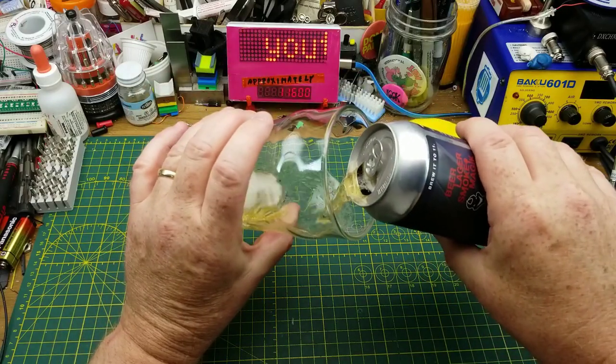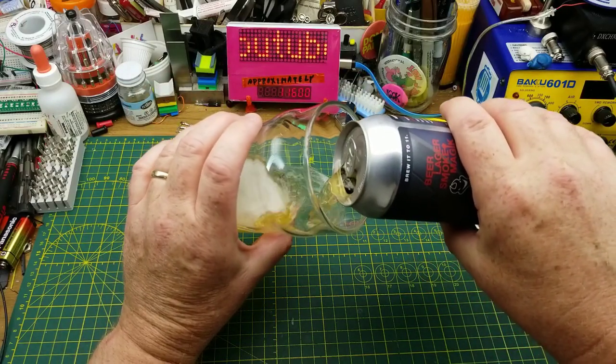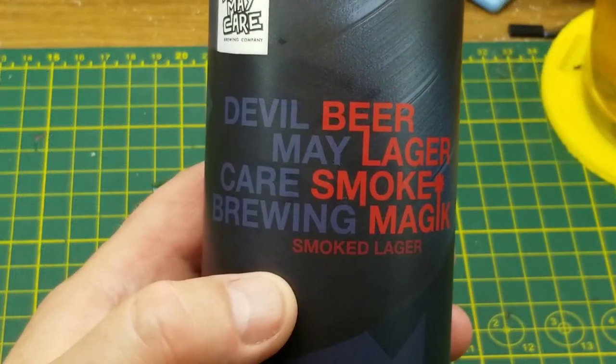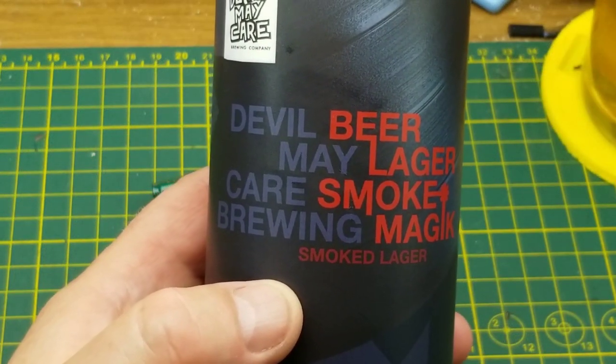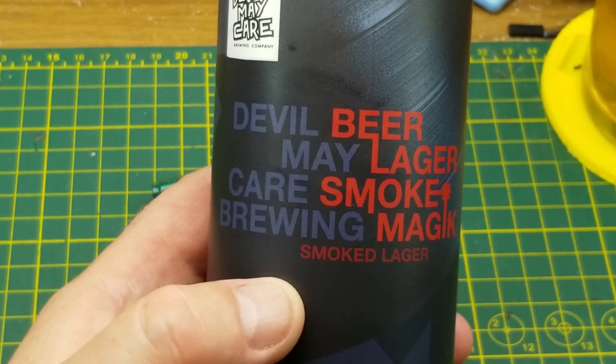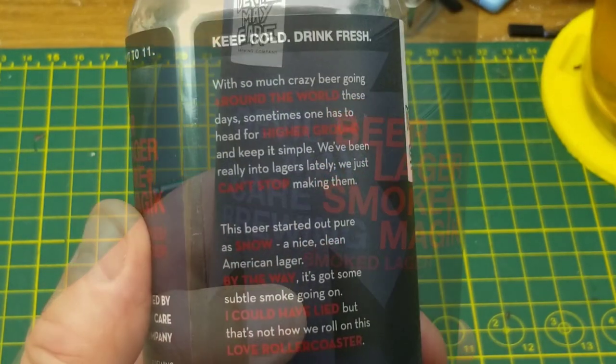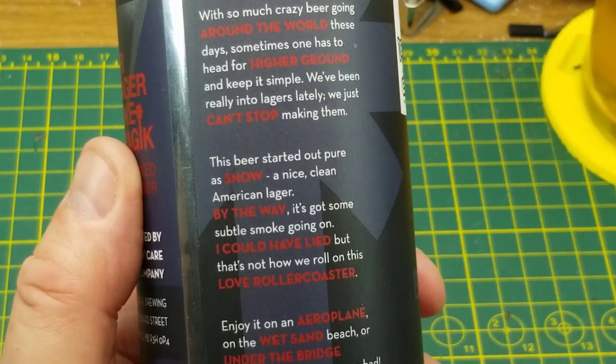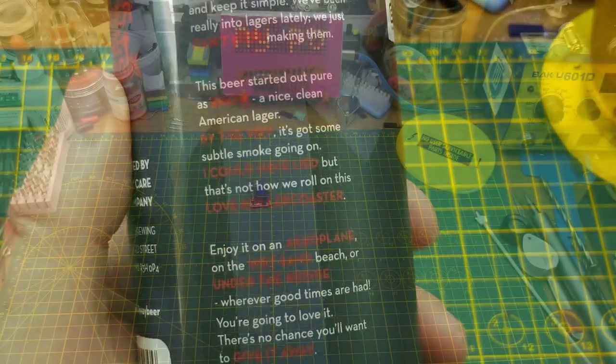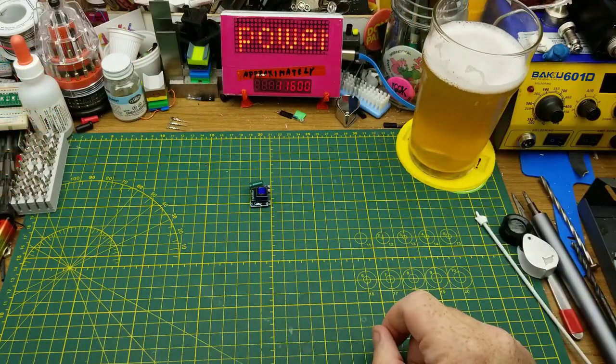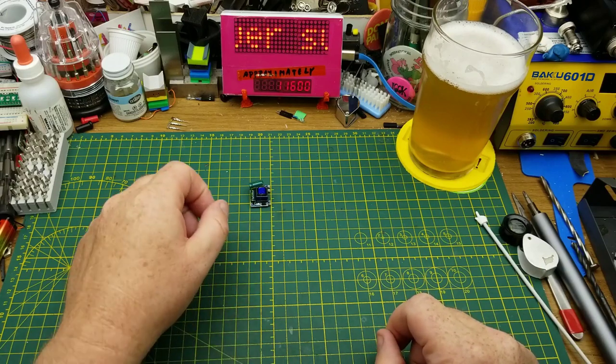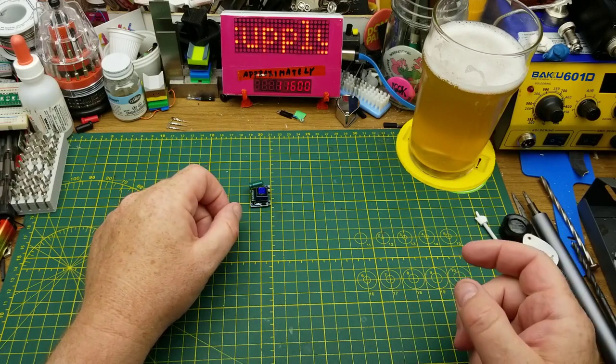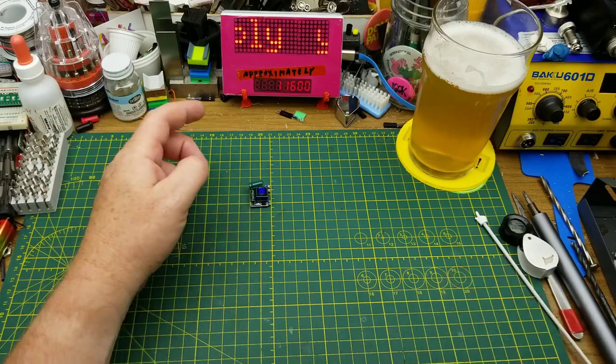Beginning off tonight with Devil May Care Brewing's Beer Lager Smoke Magic Smoked Lager. It's not my usual style as you can tell just by looking at it. Not sure what to make of this one, but we will find out. That's interesting. It's not overly hopped so I think I'm okay with that. Goes down pretty nice actually.